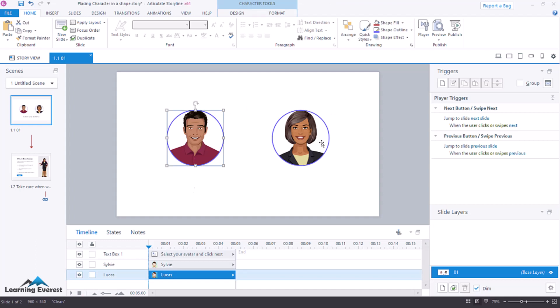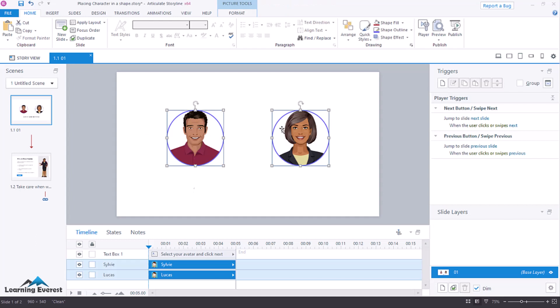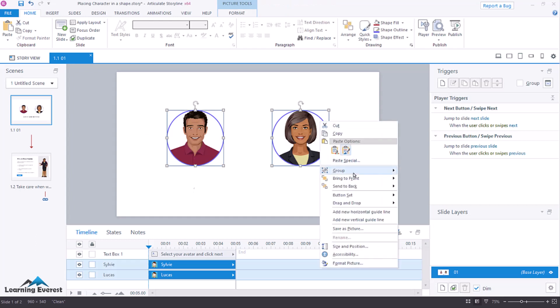What that's going to do is make only one of these options selectable. So, to do that, we will select both of our characters. We're going to right-click. And there will be an option called Button Set. I'm just going to choose Button Set 1. You can create a new set if you'd like, but I'm not using any other buttons throughout this process.